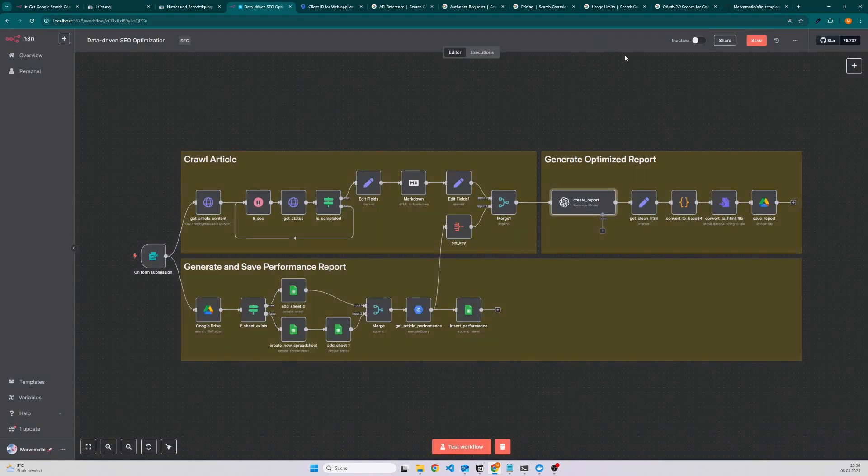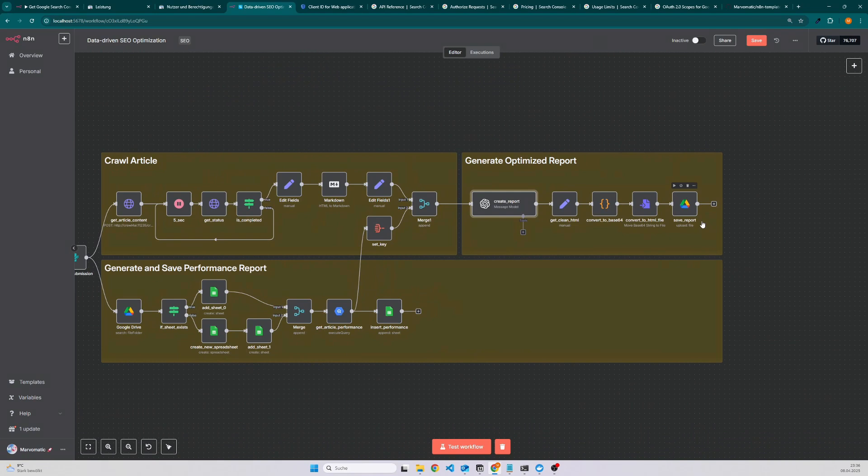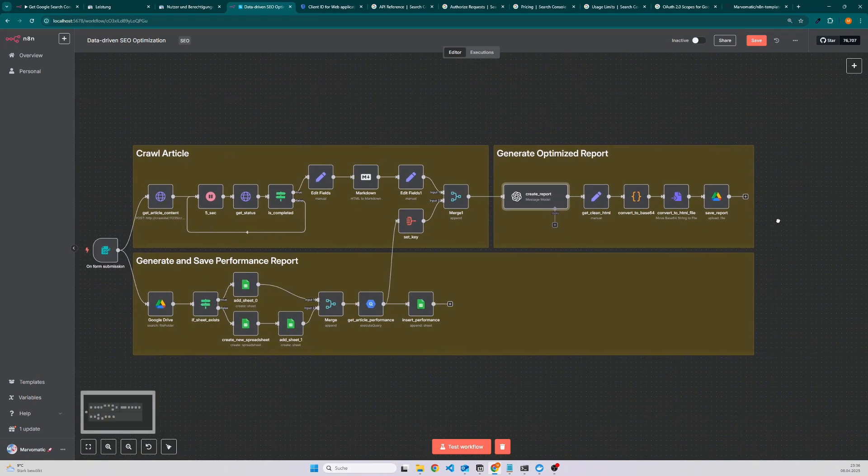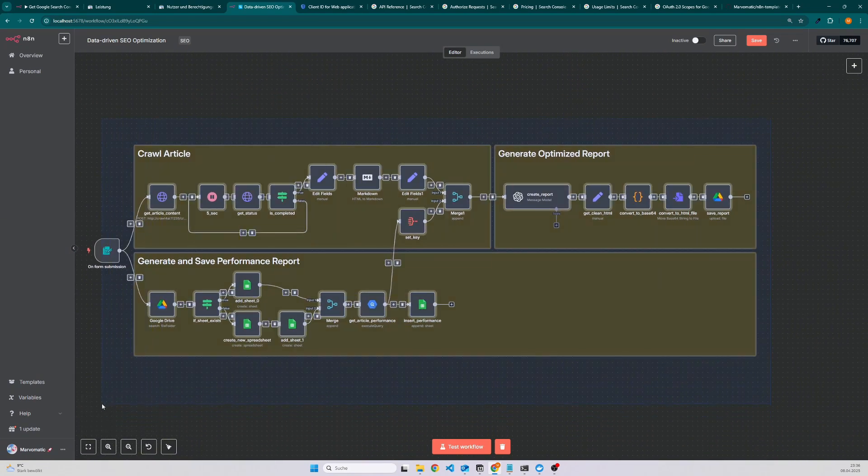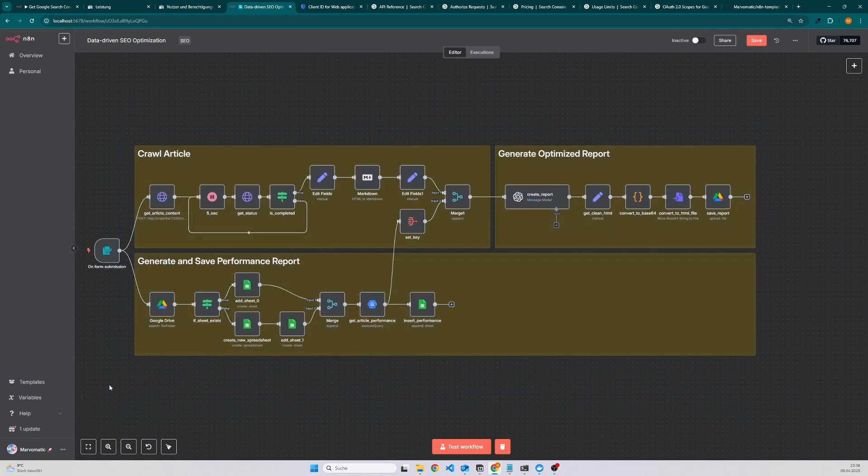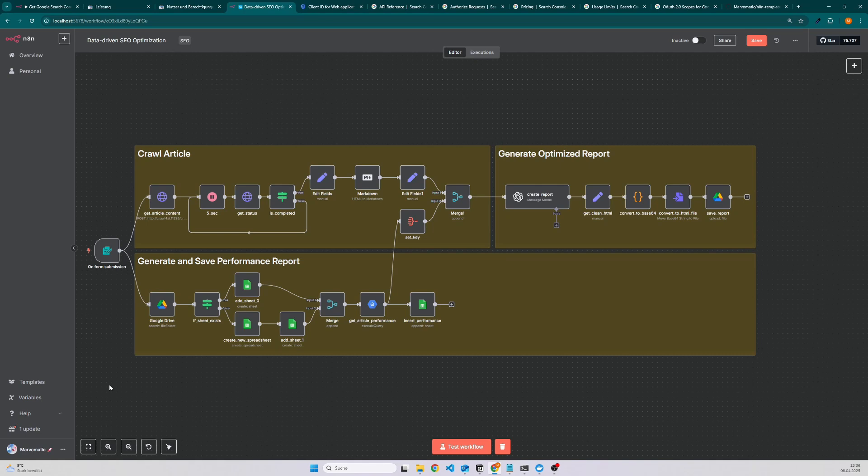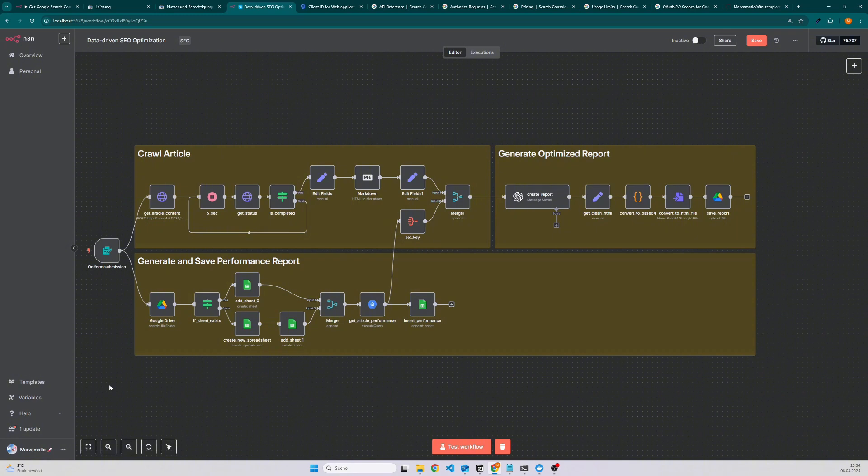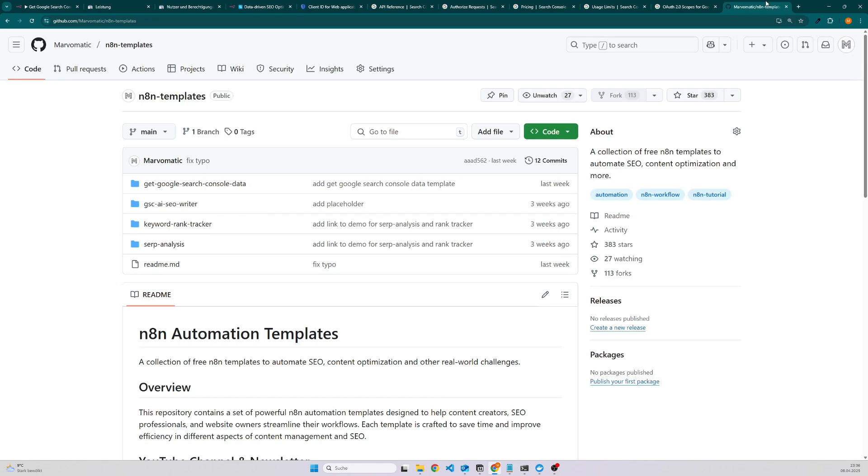I can tell you that this workflow saves a lot of time because analyzing the data is kind of repetitive. You check always the data like the queries which are driving the traffic to your article, how is the click-through rate and also if you have some low-hanging fruits or keywords where you are on page 2 or ranking 15 to 20 and then you try to add these keywords to your article in order to rank for them as well.